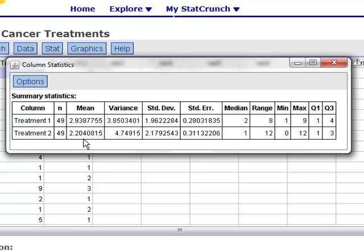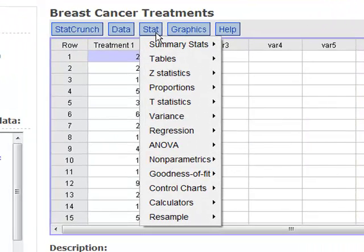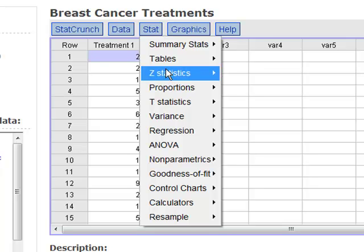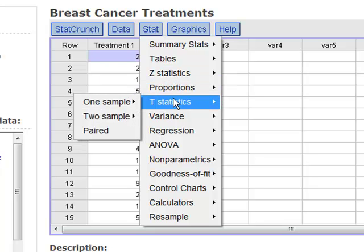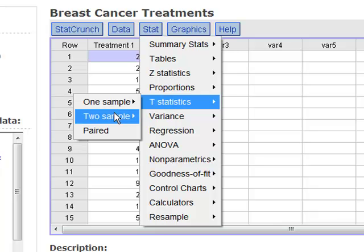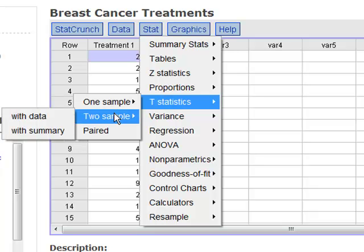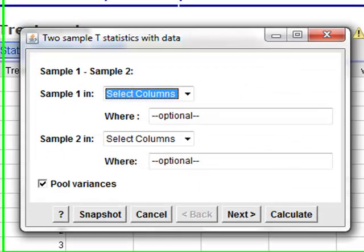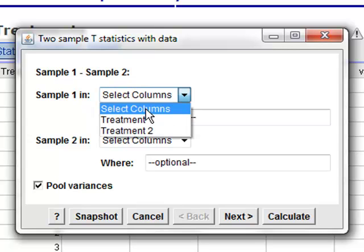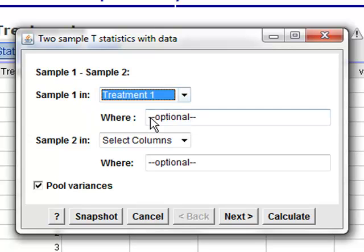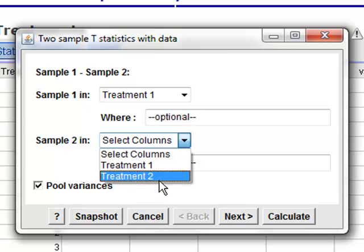Now, to do this, all of our inference procedures are going to be under the stat menu. We're using a t-test, so it makes sense to go to the t-statistics. And we have two different samples that are taken. And those samples were taken with data because we actually have the responses recorded in our StatCrunch dataset. So, in your window that pops up, you have to select what your two samples are. So, we'll say that sample one was treatment one, sample two was treatment two.